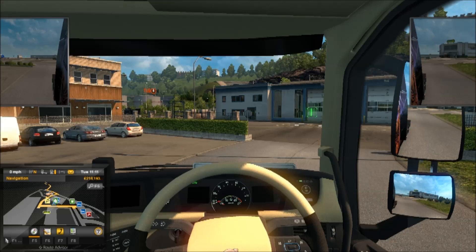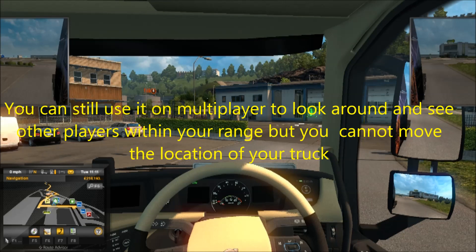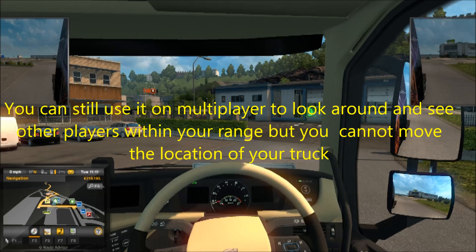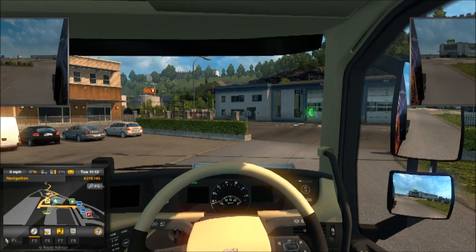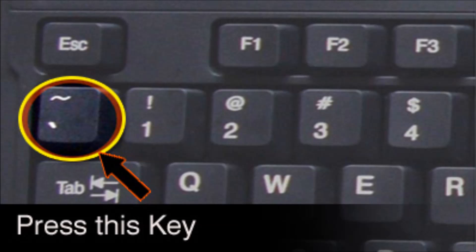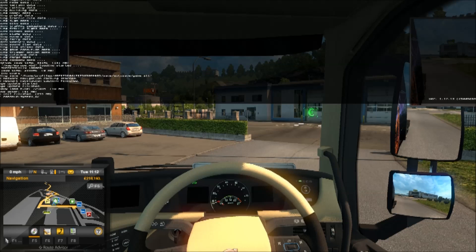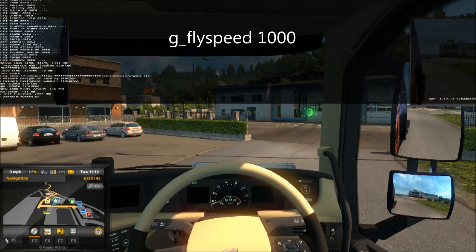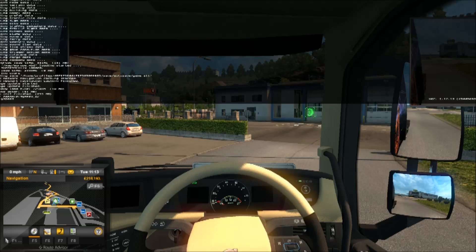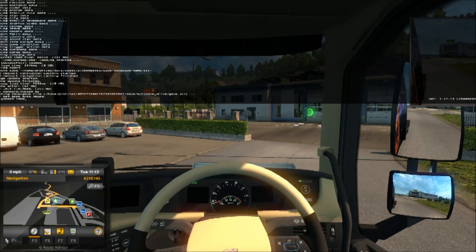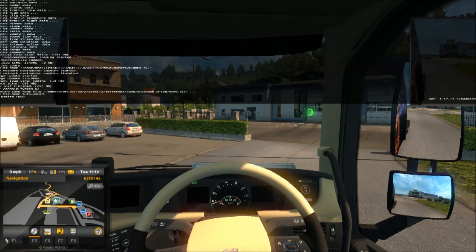Let's look at the fly speed. You can use this only on single player to teleport. This requires pressing the tilde key, which is above the Tab key and to the left of the number 1 on your keyboard. Press that and it brings up your console. You can change the speed by typing G underscore fly speed. We had it set at 100 — I'm going to change it to 1000. Hit Enter, then press tilde again to close the console.